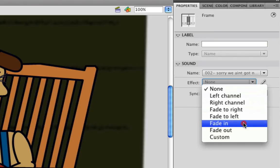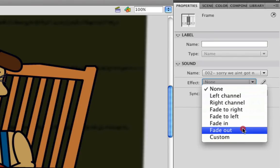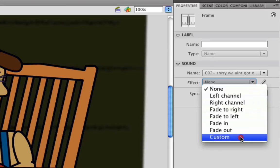Fade in has a quiet sound go to loud. Fade out goes from loud to quiet. And then you can go to custom, which allows you to create a custom sound.